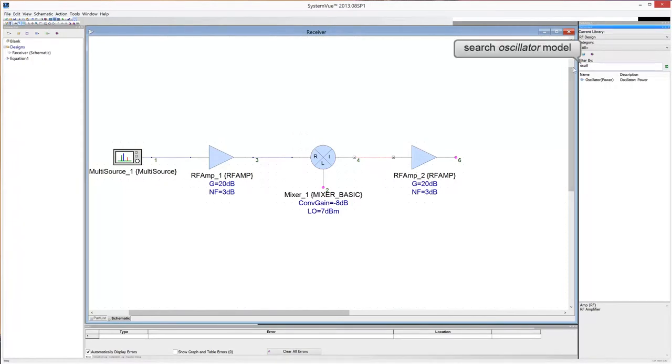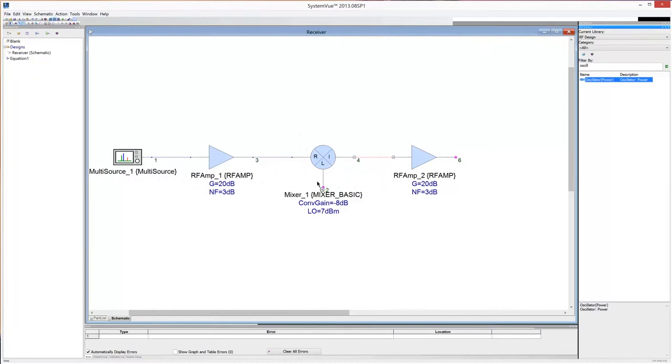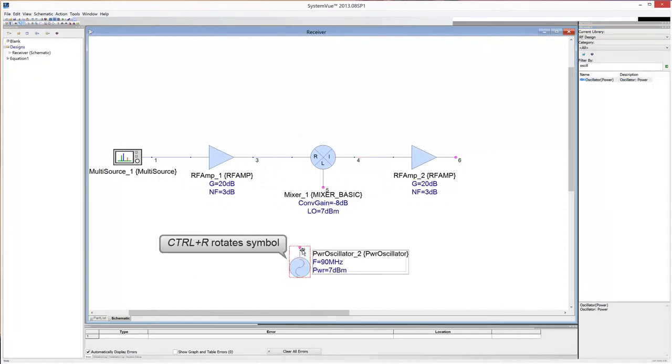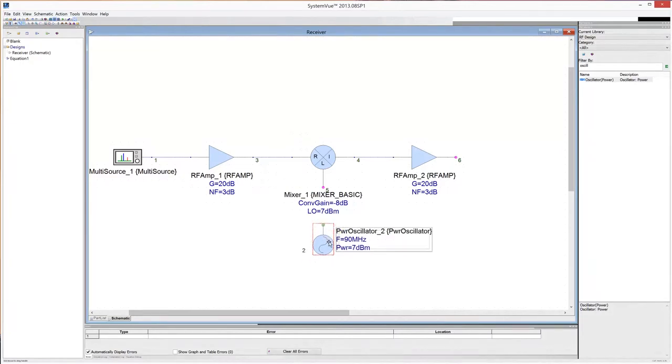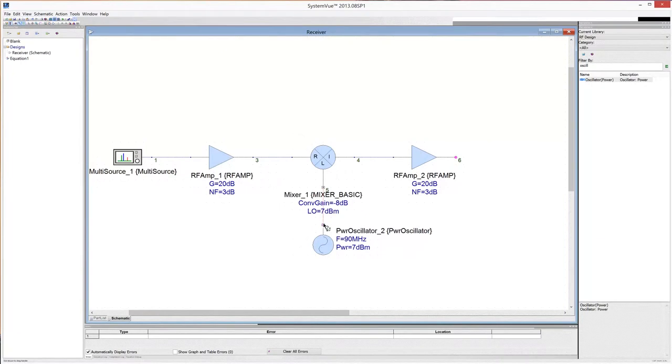Search the oscillator in the RF library. Then drag and drop it in your schematic. Rotate the symbol by pressing Ctrl plus R. Connect the oscillator to the LO port of the mixer.